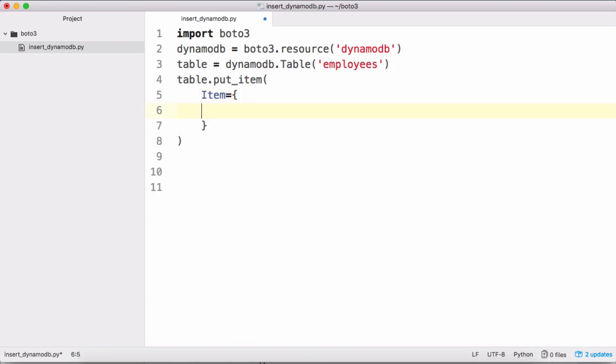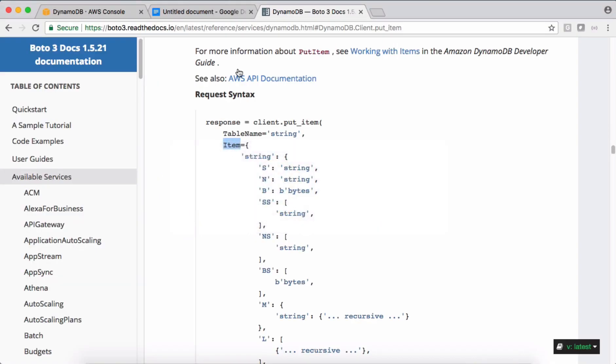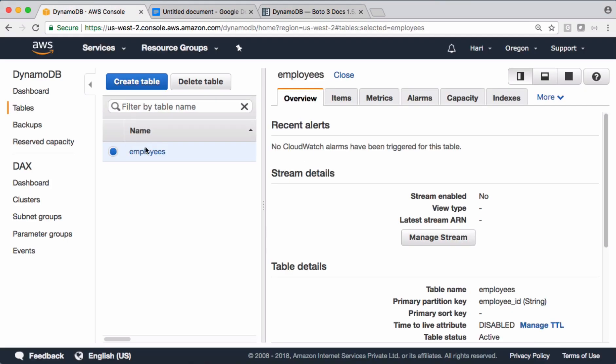In case of DynamoDB the data is stored as a key value where key is the primary key we gave there, and the value is going to be the JSON document. So in this case I need to supply the values I want to insert into this DynamoDB table.